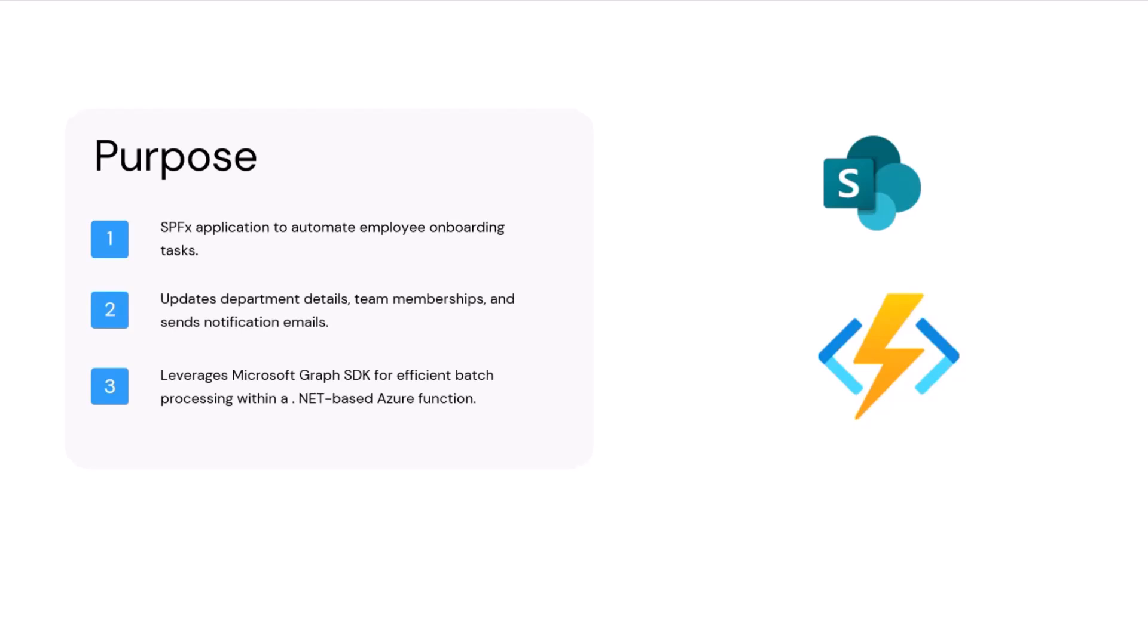The main purpose of this was I wanted some scenario. I recently worked on a client app where I had to use the Microsoft Graph SDK batching. Previously, I used Microsoft Graph API batching, not the SDK one, and there was always a limitation where you can only process 20 requests at a time and then you have to manage that limitation in your code by yourself.